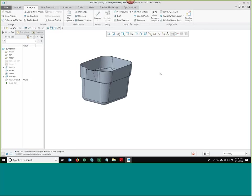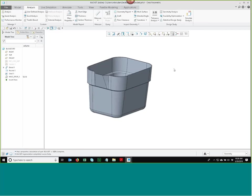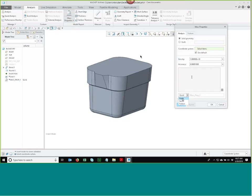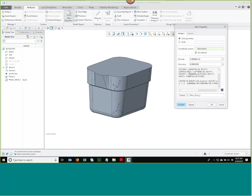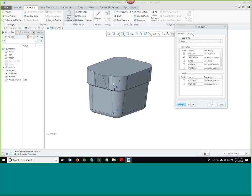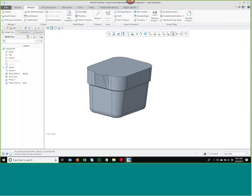I'll delete that cylinder. To figure out what the container holds, I need a mass property calculation done before the shell was applied. Taking the insert-here arrow up above the shell takes us back to when the part was all solid. Now I make another mass property calculation here as a feature — before the shell, the volume is 963. After the shell it's 54. So the holding capacity of the bucket is 963 minus 54.